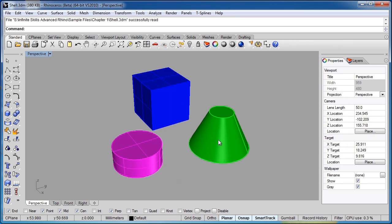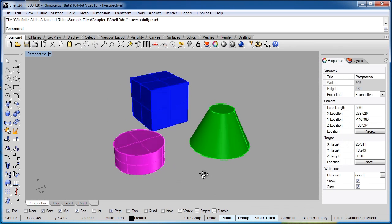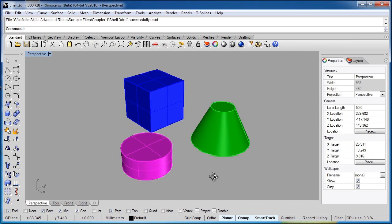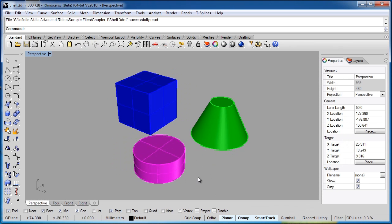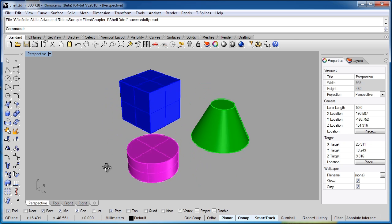So here we have three primitive geometries, and we're going to use the shell command to shell these out. Now the shell command allows you to take an object such as one of these, or more complex shapes, and you're going to shell them out and give the material a thickness.